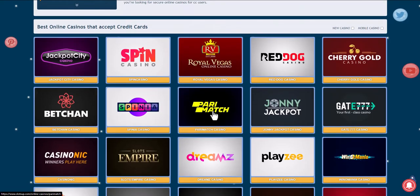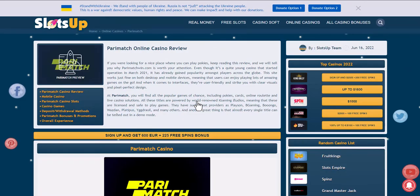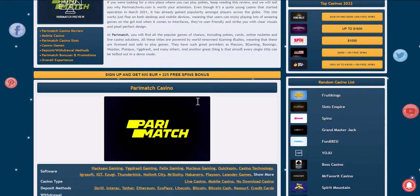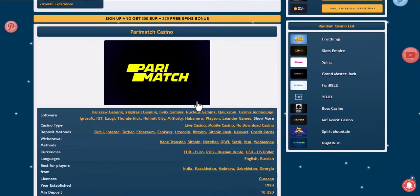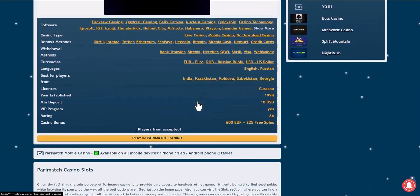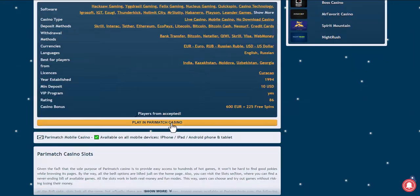Take for example Paramatch — you can log in to your existing account or register. Since this video is educational, we will register together.